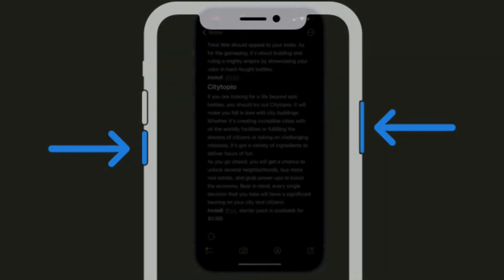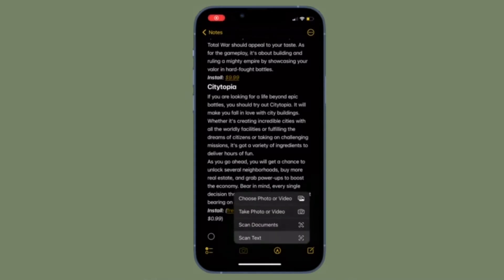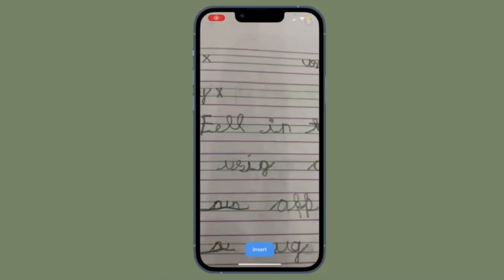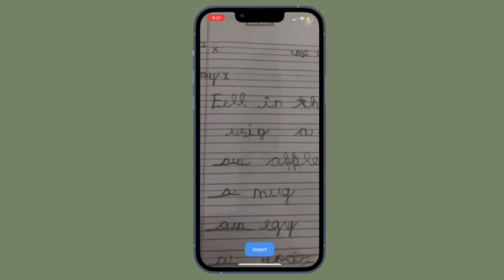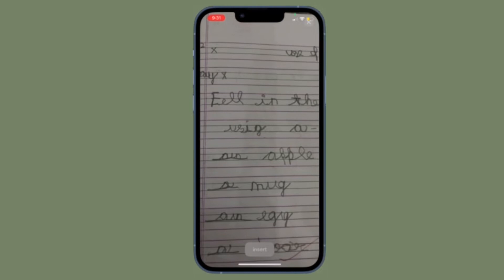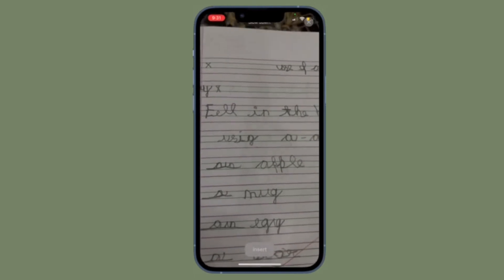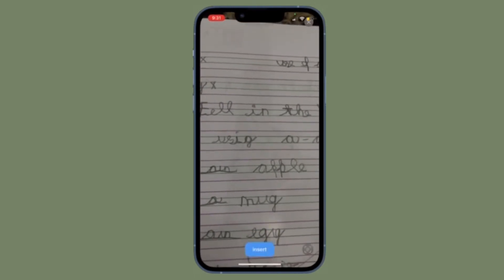Next, restart your device. Once your device has restarted, open the Notes app and then choose the camera icon. After that, select scan text in the menu and then try to scan the text to check if the problem is gone.